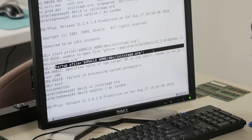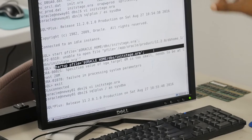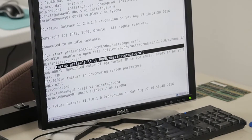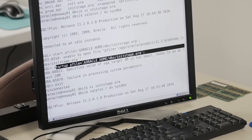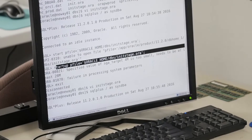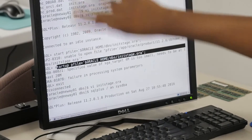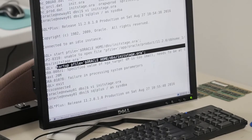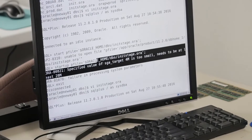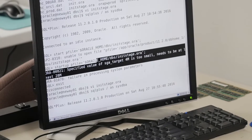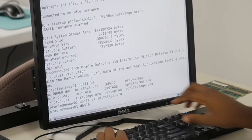After I put zero and saved it, I did startup pfile - because I can't use the spfile anymore, now I've got to use the pfile to start up the database. I did startup pfile equals oracle home slash dbs slash the pfile. Then it was no longer having a problem with the memory_target. But then it said: specify value of sga_target - four megabytes is too small, needs to be at least 28 megabytes. So I went back in there again.